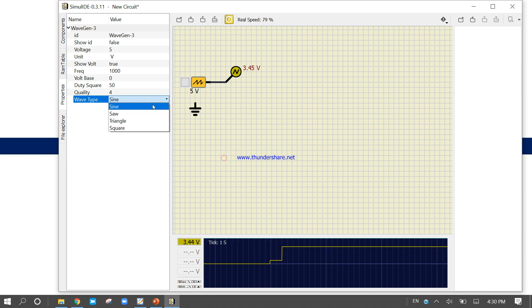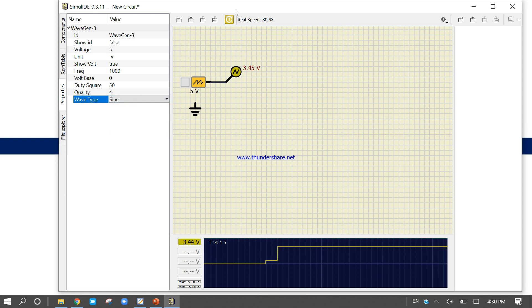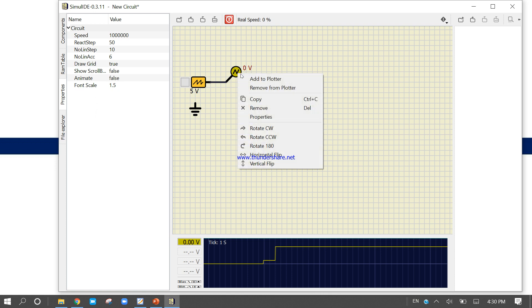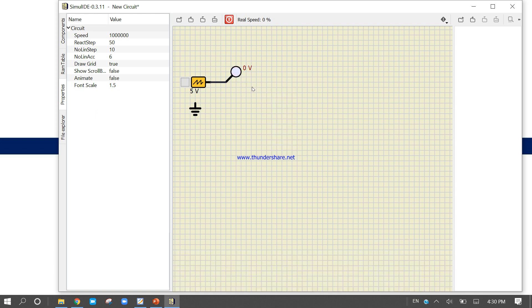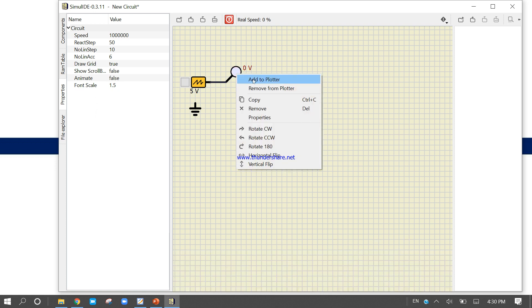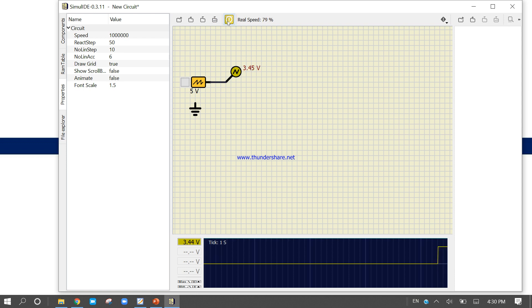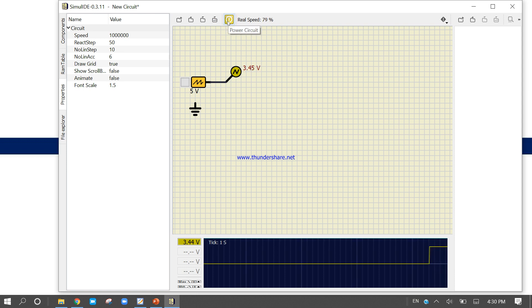Stop the simulation, remove the plotter, add the plotter again, and run. Now you can see the value displayed in the plotter.